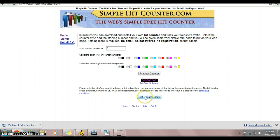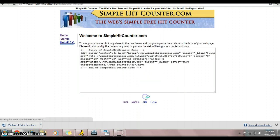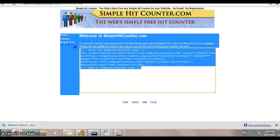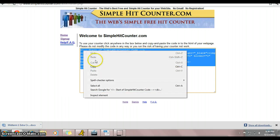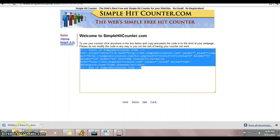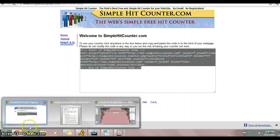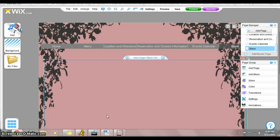We're going to click on get counter code, and then we need to copy and paste this onto our page. We're going to open up our page right over here. This is the page we want to put it on.